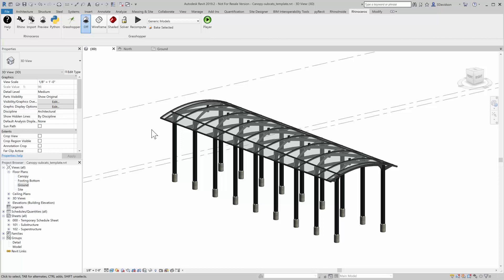So I hope that's helpful in understanding how you can organize more of your Rhino information into Revit in a way that works very well for the rest of the BIM project. Thank you.